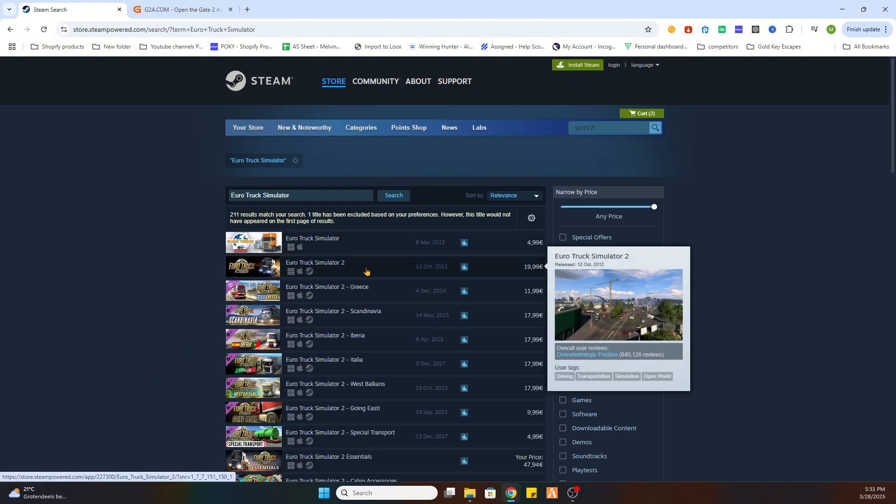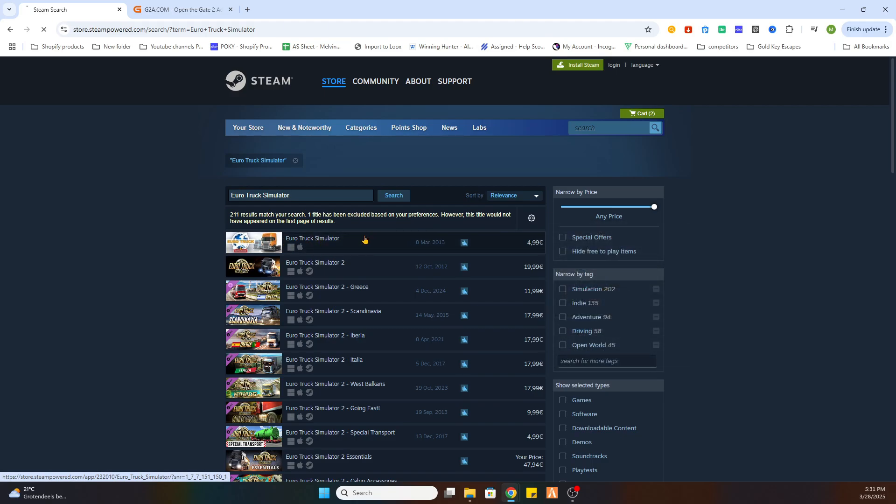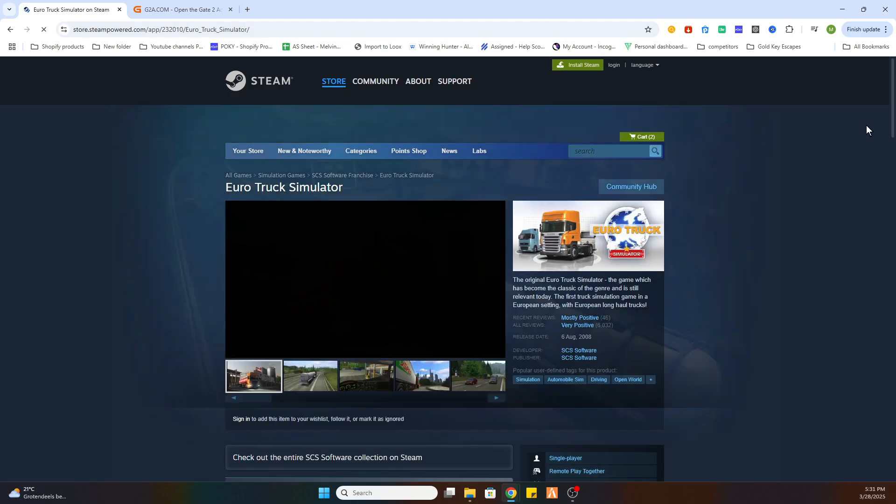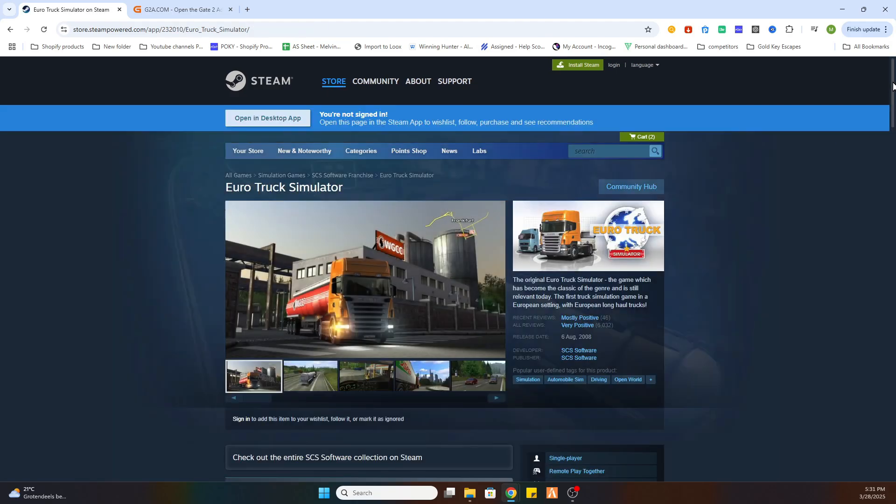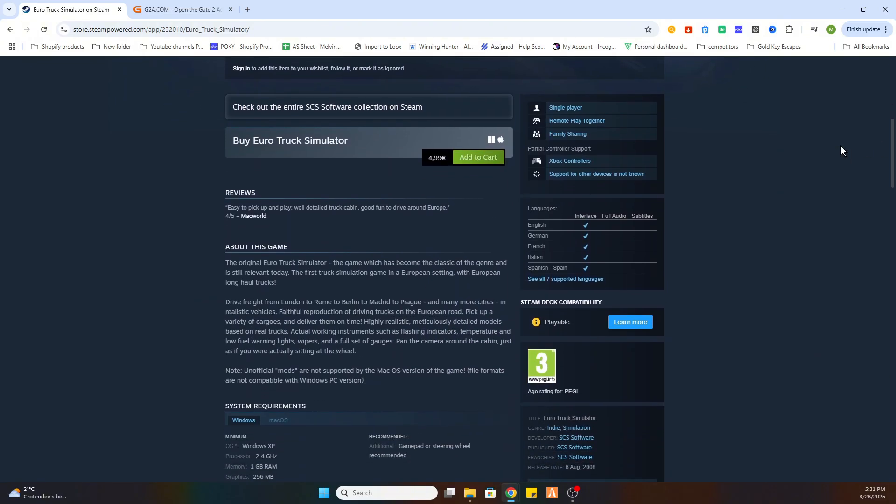As you can see we have Euro Truck Simulator 2 but we also have the first version of Euro Truck Simulator. Now select the first version and scroll a little bit down and as you can see this game is starting at 4 euros and 99 cents on Steam but we got a little work around for that.